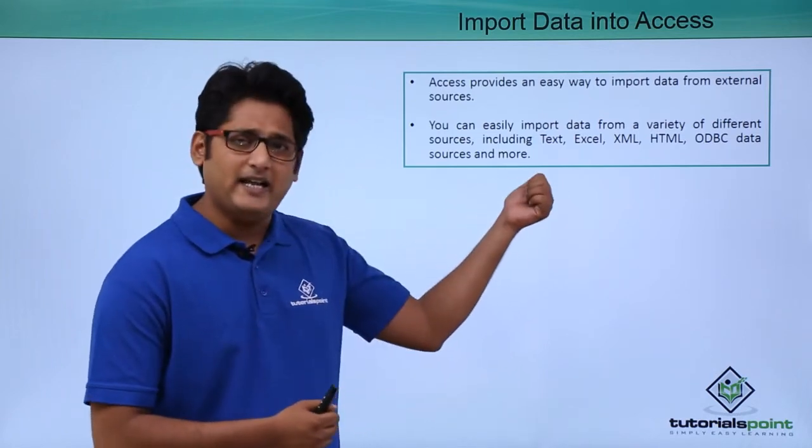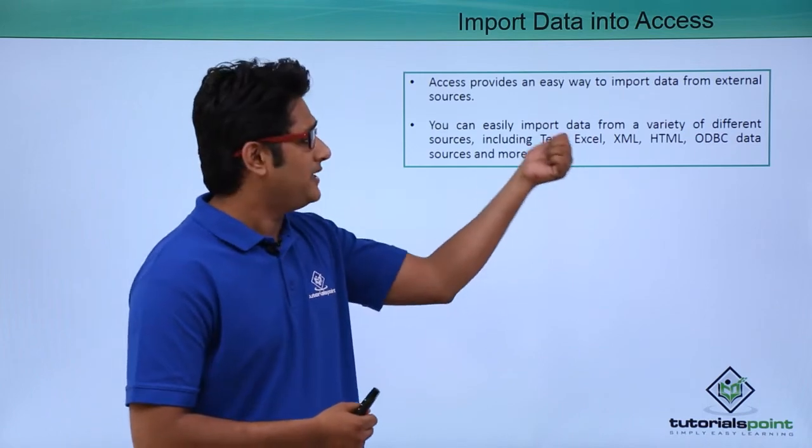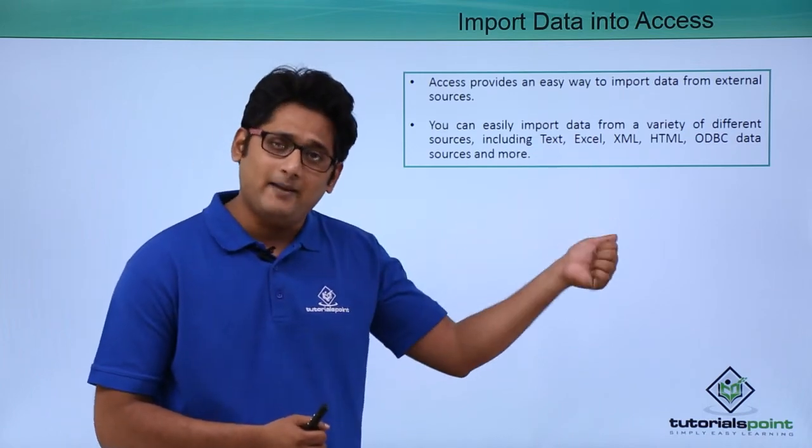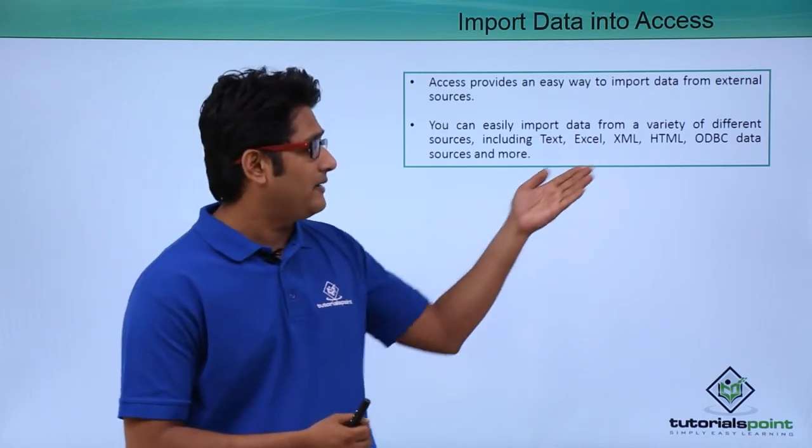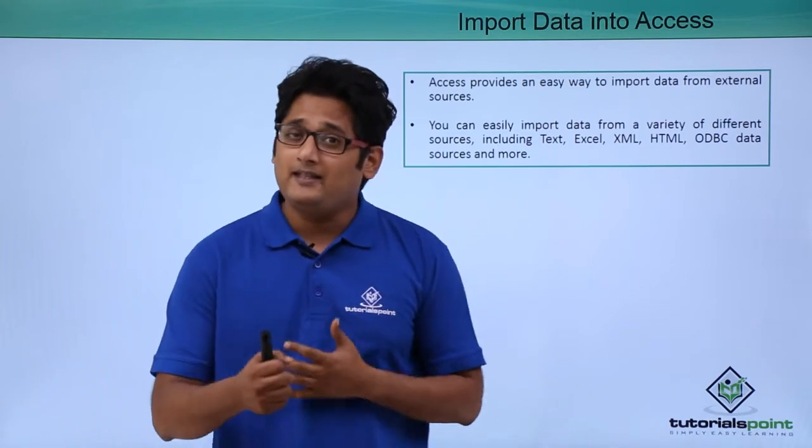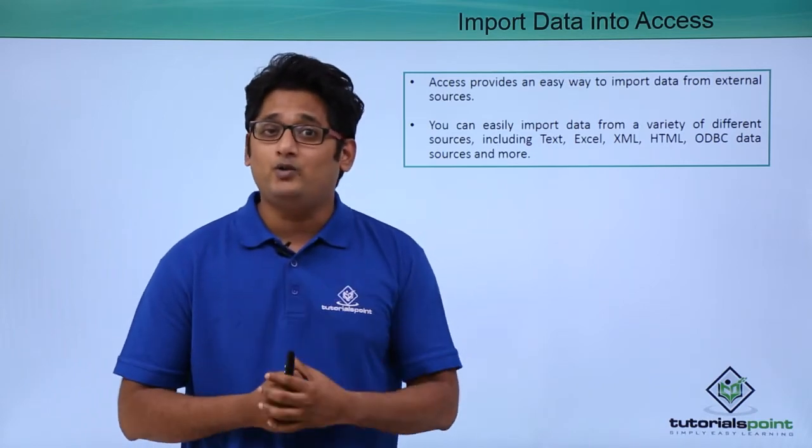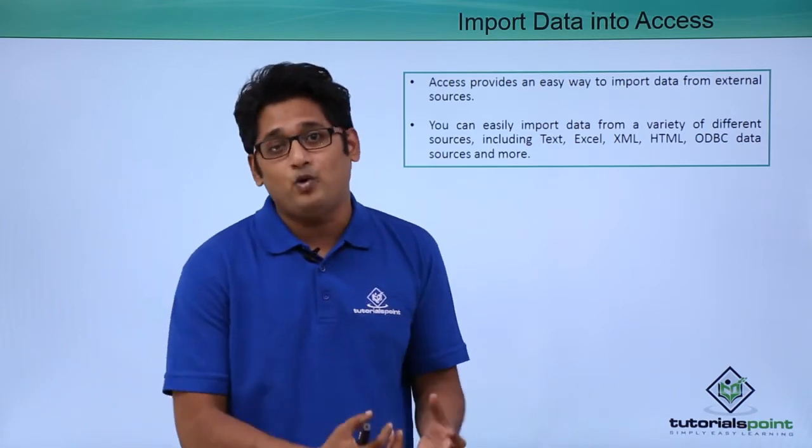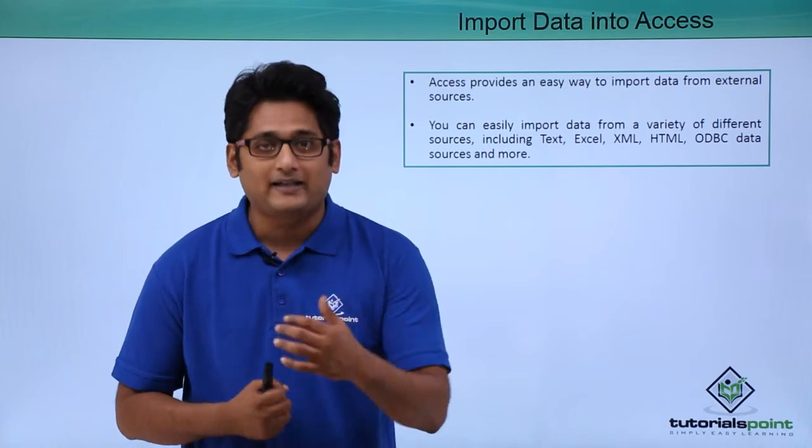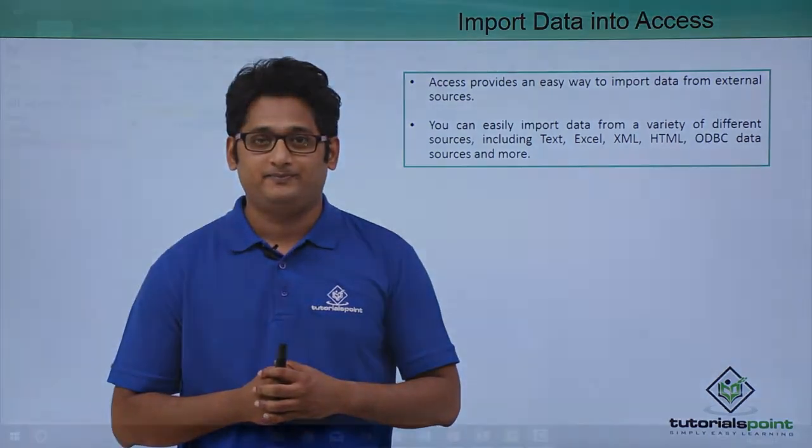It can be a text file, it can be an Excel file, it can be an XML file or it can be other database as well. In this video, we are going to learn how we import data from Excel file in our practical approach.